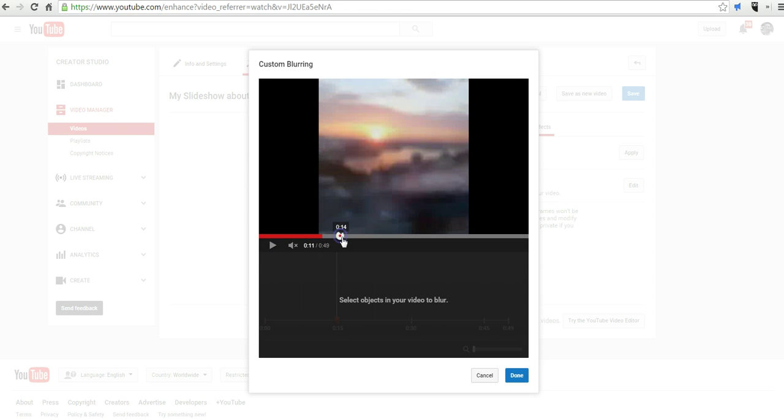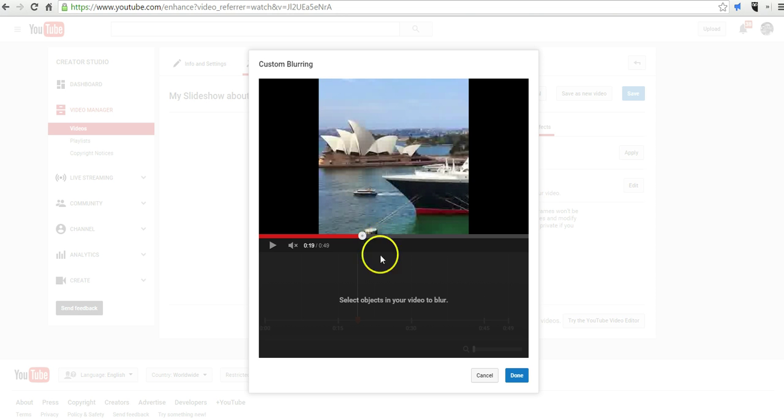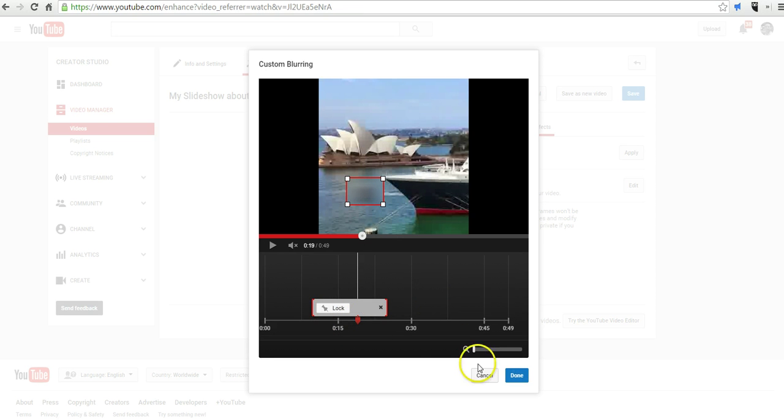Now, I'm going to advance my video a little bit further. And you can see here, I can now highlight, let's say that little boat in the background. And we can apply that.